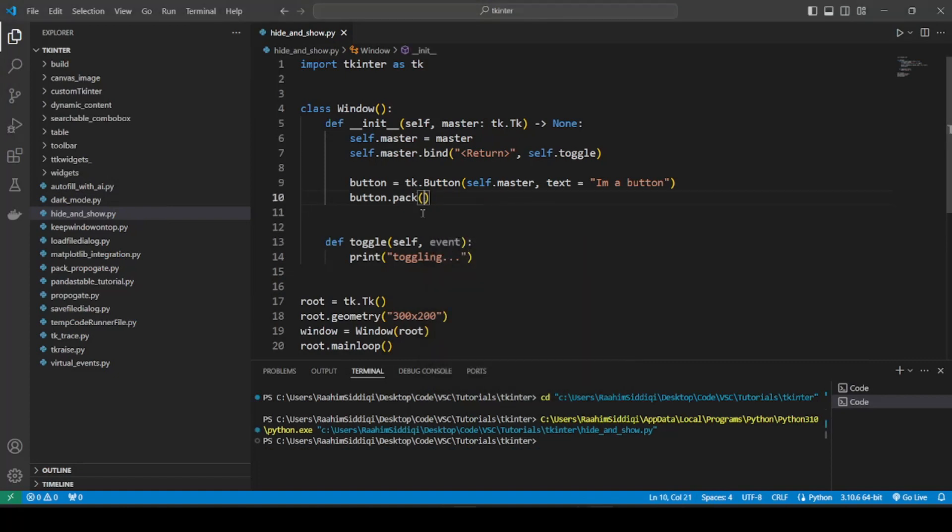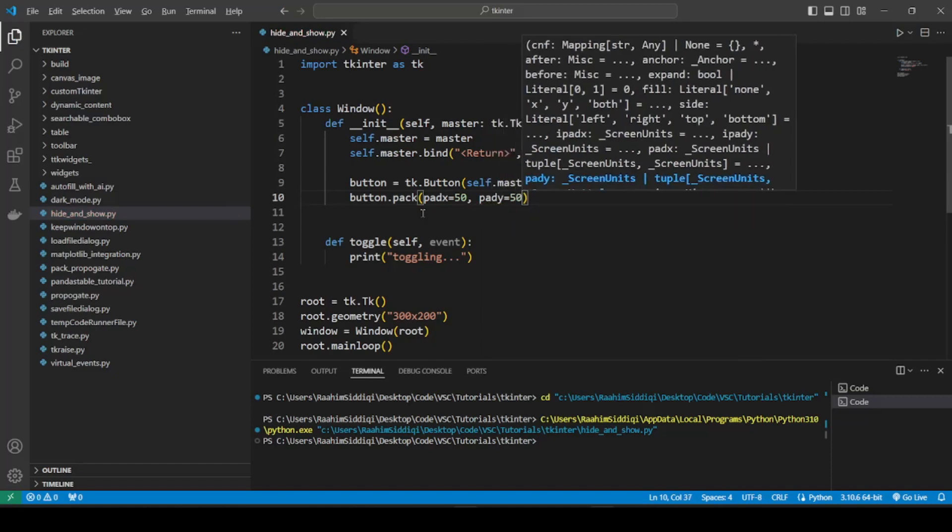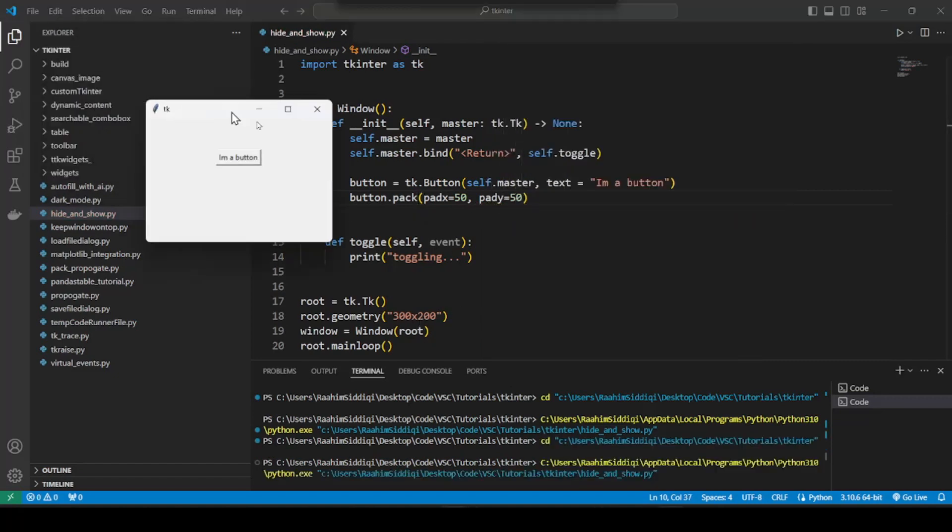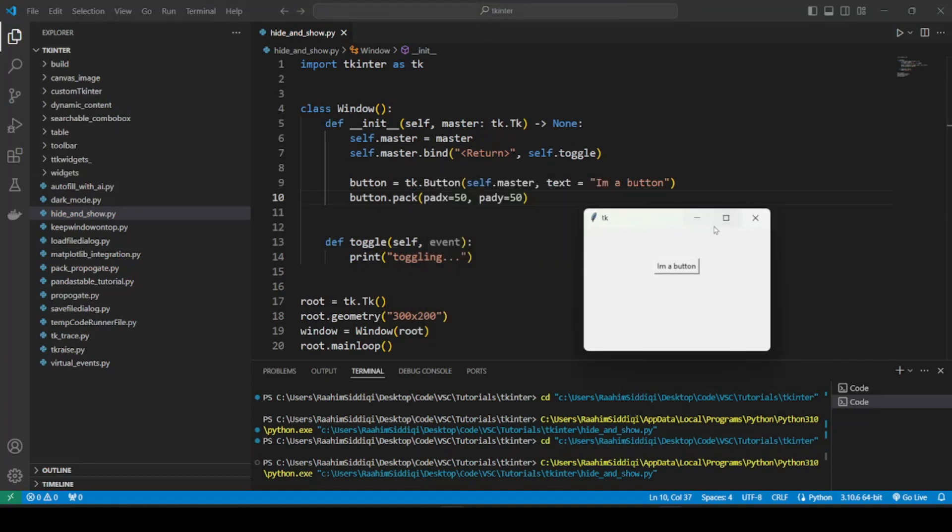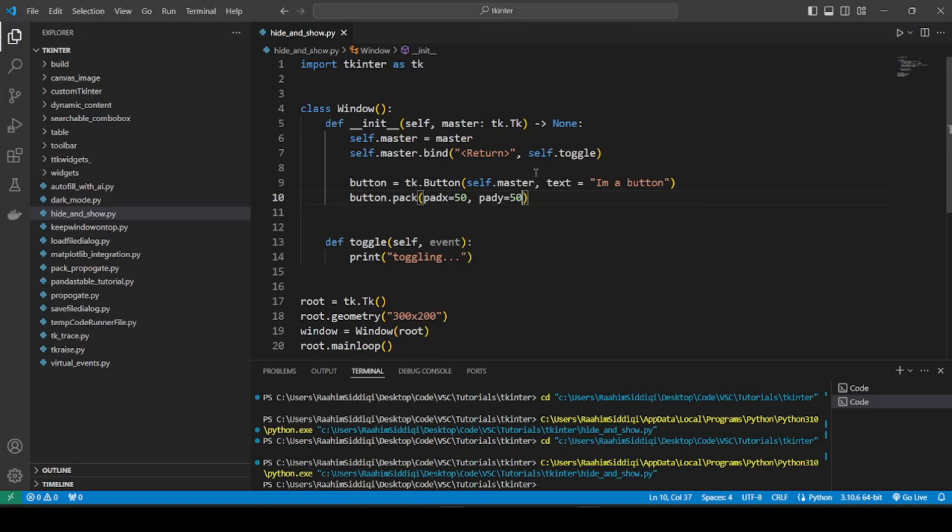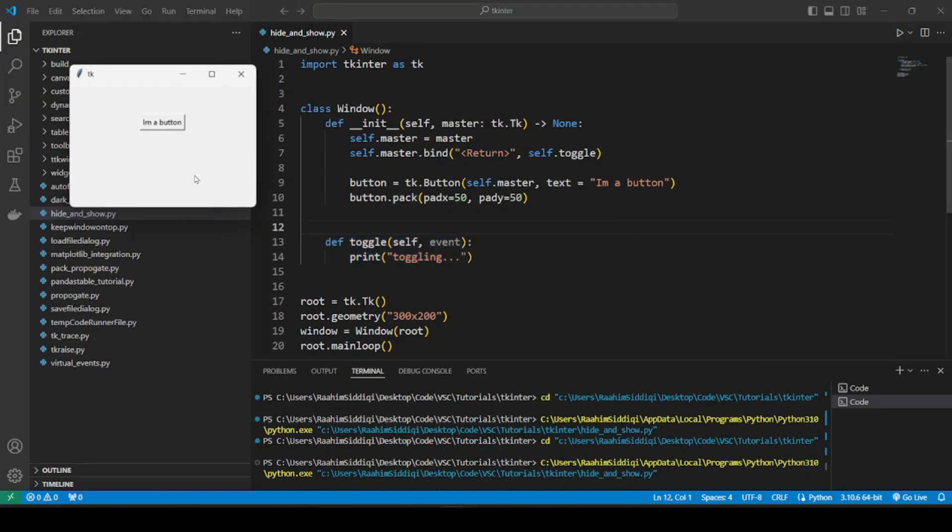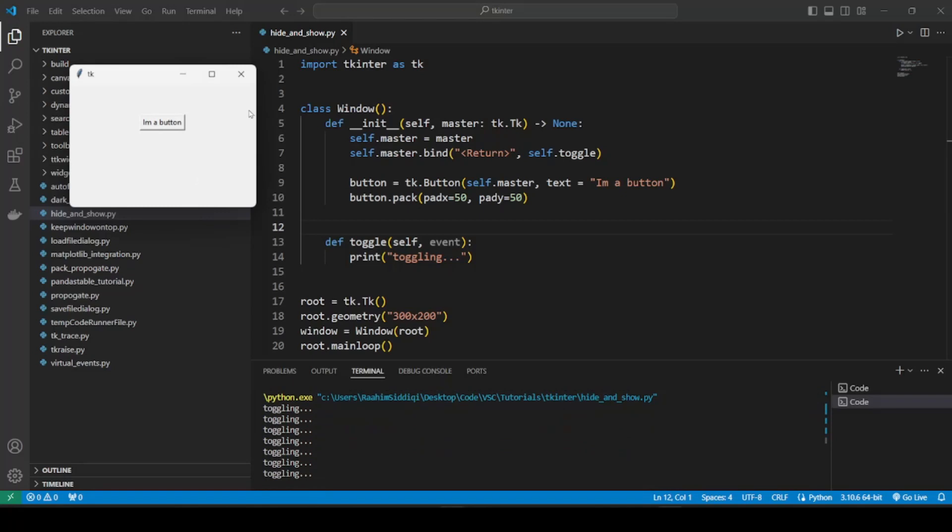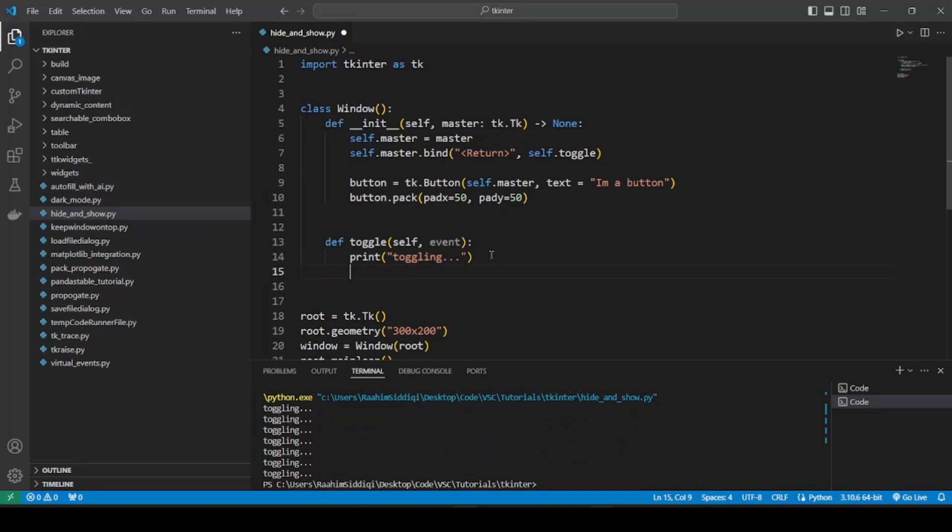So what I'm going to do now, let me just give it some padding so it's not at the top. I've defined a manual size 300 by 200 so we can see everything clearly. And I've connected this function, self.toggle, to the Enter key. So if I click Enter on my keyboard, I can trigger this function. And within this function, we are now going to write the code to hide this button.